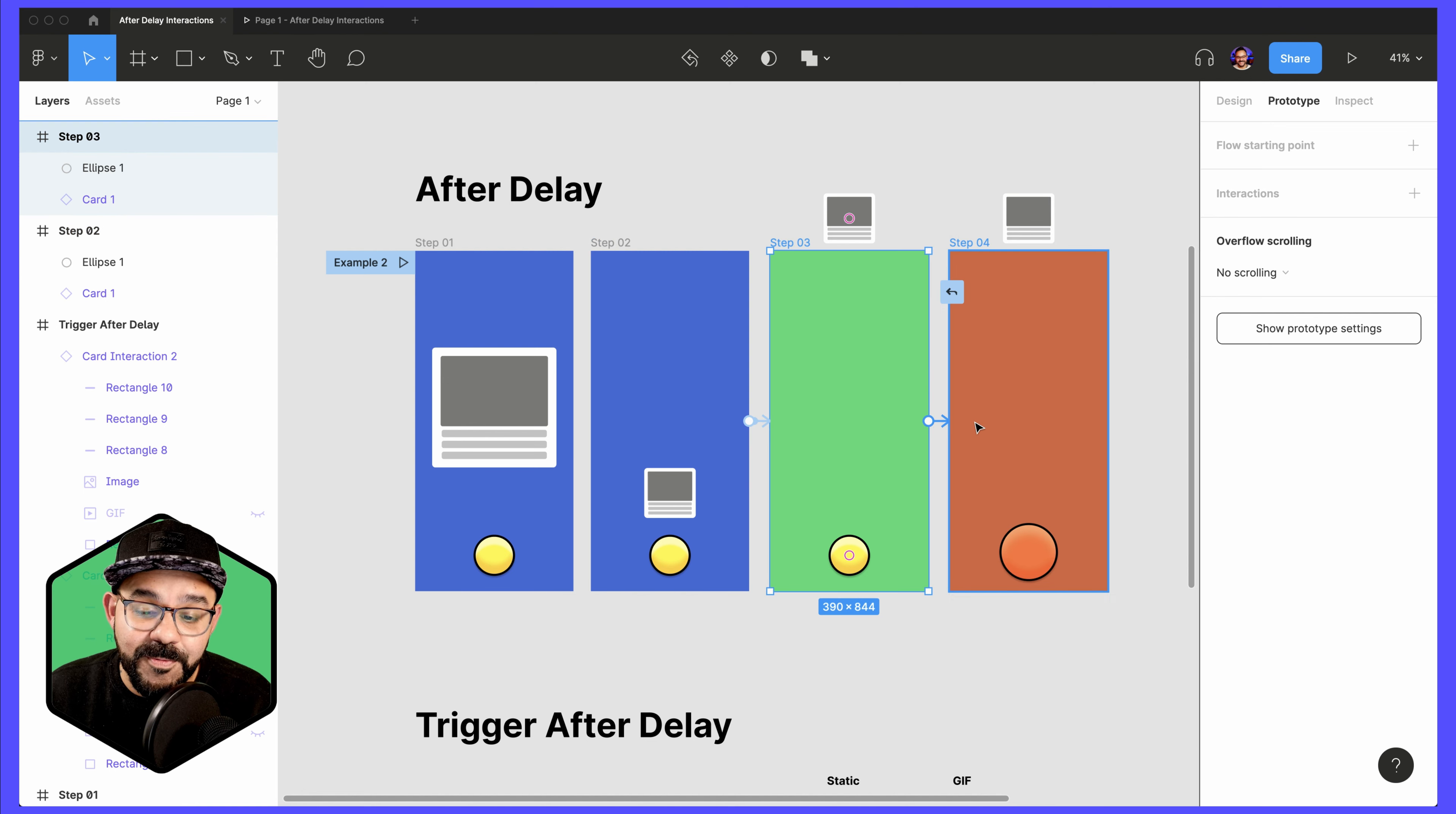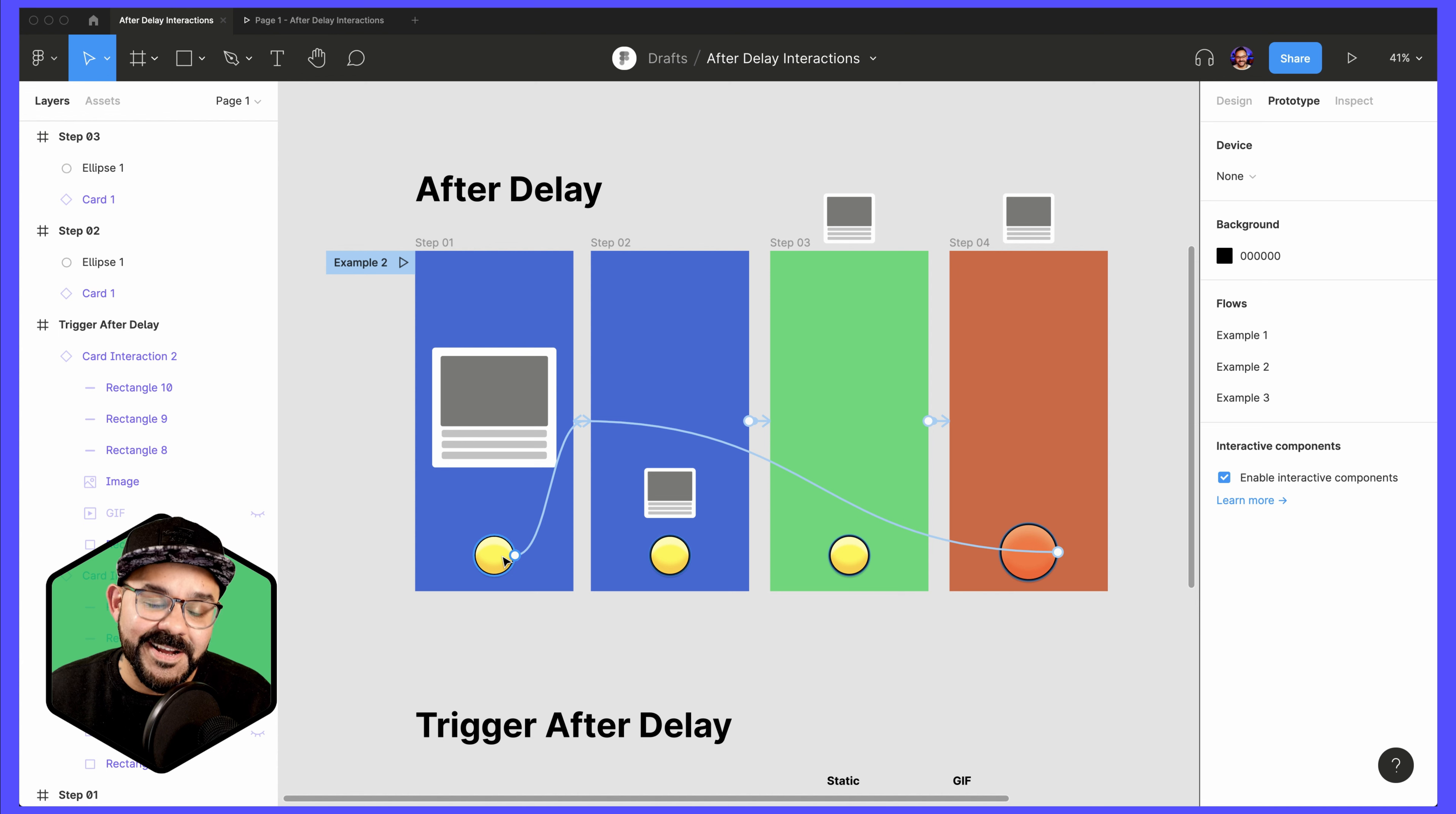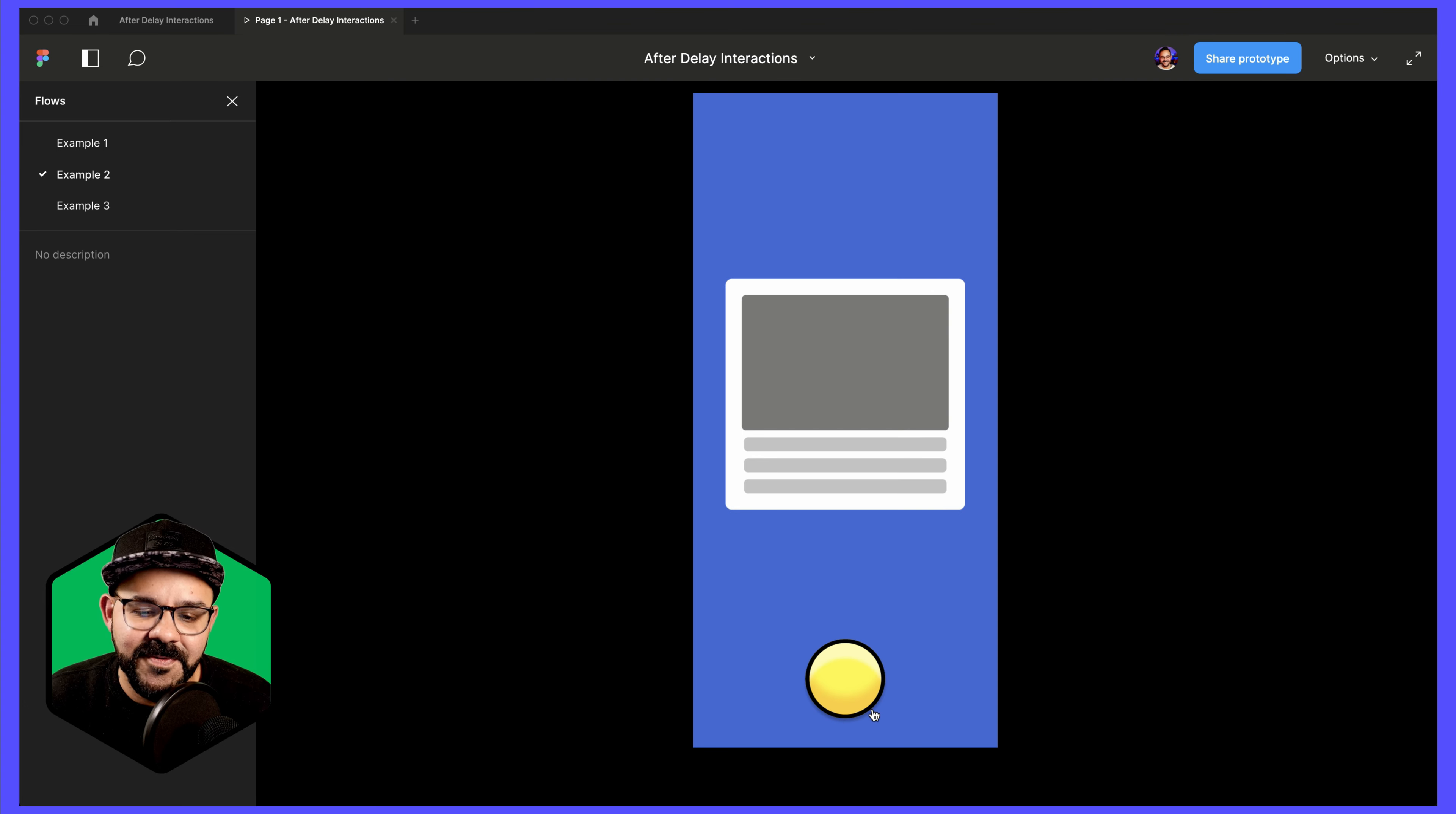Let's have Step 3 go to Step 4 in the same way. Instead of an On Click, I'm going to choose After Delay and that will then navigate to Step 4. So when I look at this prototype, I click on this button and then the frame will automatically progress to the next frame using the After Delay interaction. Let's take a look at that. So here I click, goes out of the way and immediately goes to the last frame and then I reset.